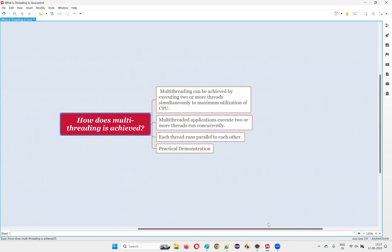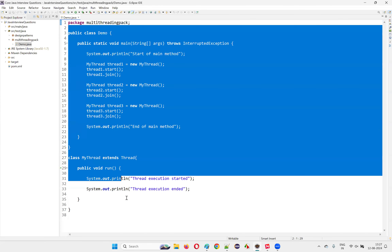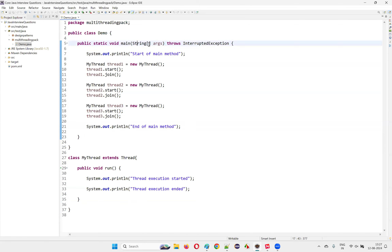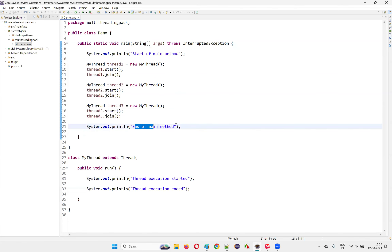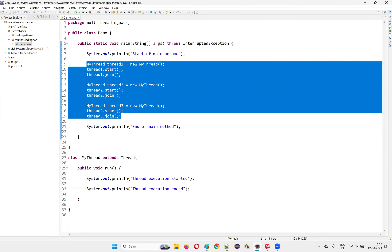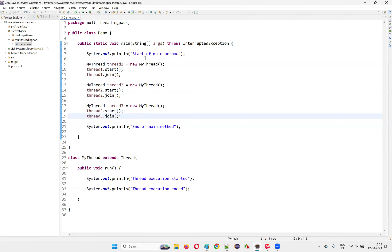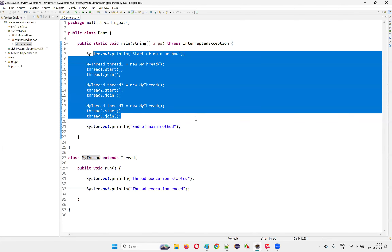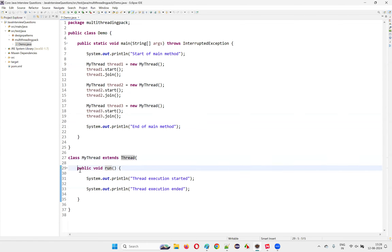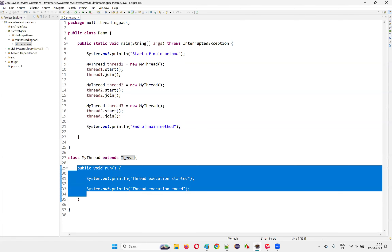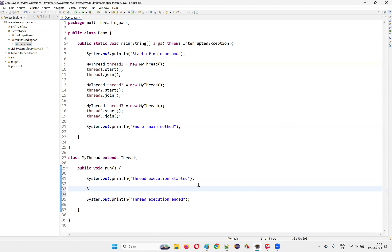For the practical demonstration, I have already written the program from a previous question in this Java interview series, so I'm not going to rewrite the code. As you can see, I have 'start of main method' and 'end of main method' printed — this represents the main thread. In between, I have manually configured the program to launch three more threads apart from the main thread, so there are four threads total. I created a class that extends the Thread class and overrode the run method. I'll also add Thread.sleep with a three-second sleep time so the demo is more visible.